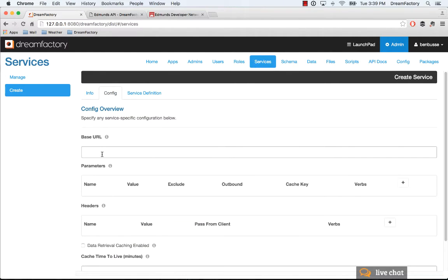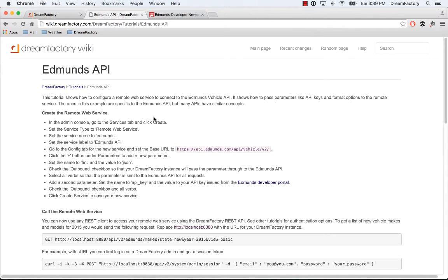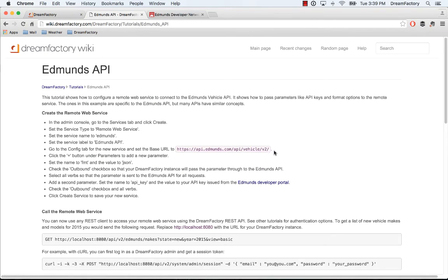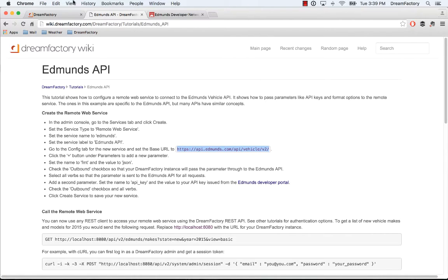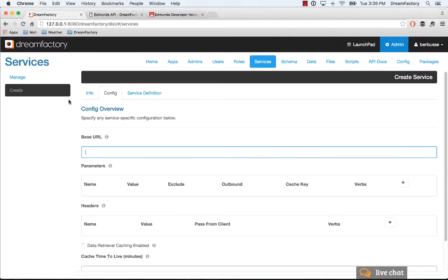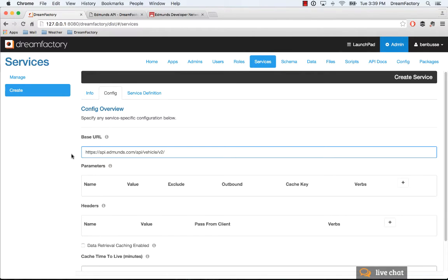Then in the config tab, you need to provide a base URL and a couple of parameters. The base URL you can just copy in from here. Copy that over, and the base URL will basically be the root path of any remote web service that you're connecting to.